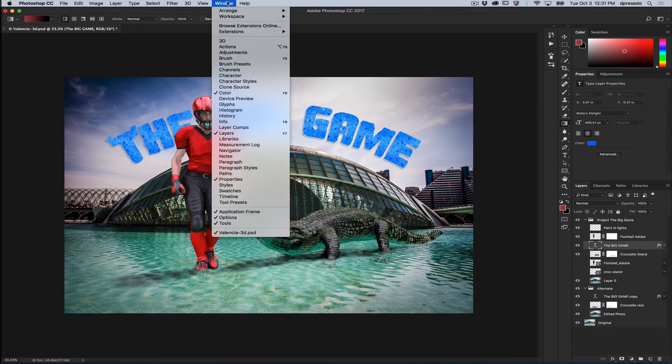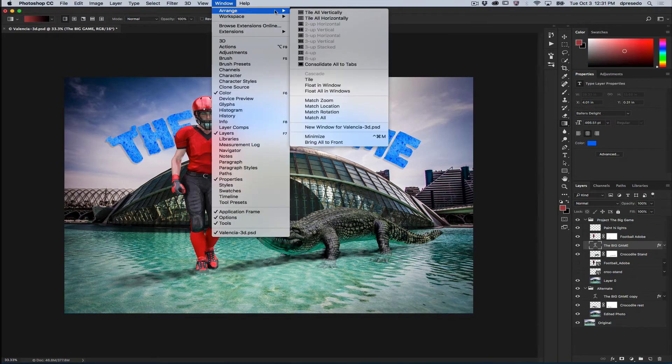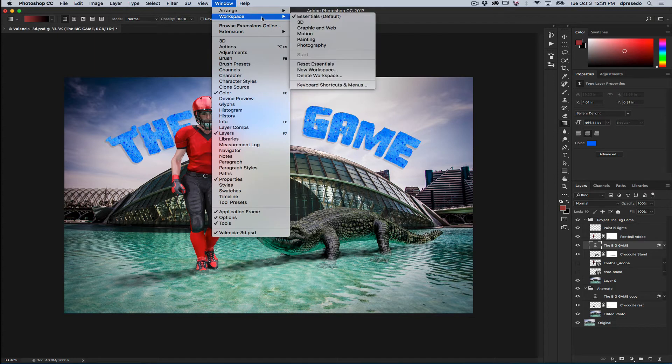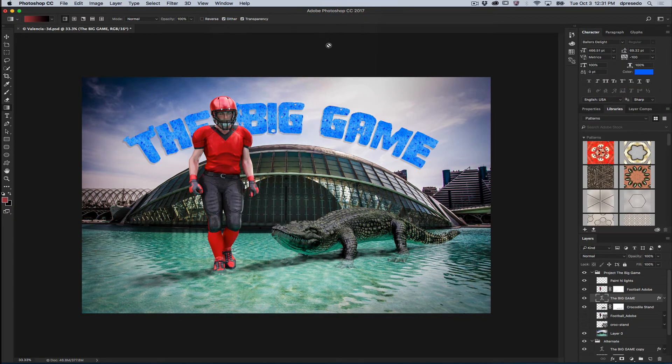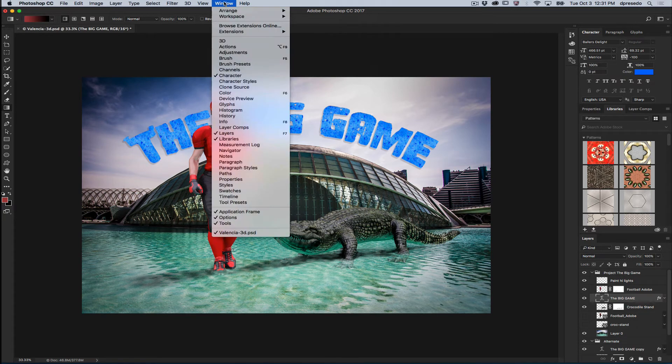And you know what, if you don't like it, you can always reset the workspace. You can save your workspace under Window Workspace. For example, maybe you're a Graphic and Web Designer, you can always reset it there.